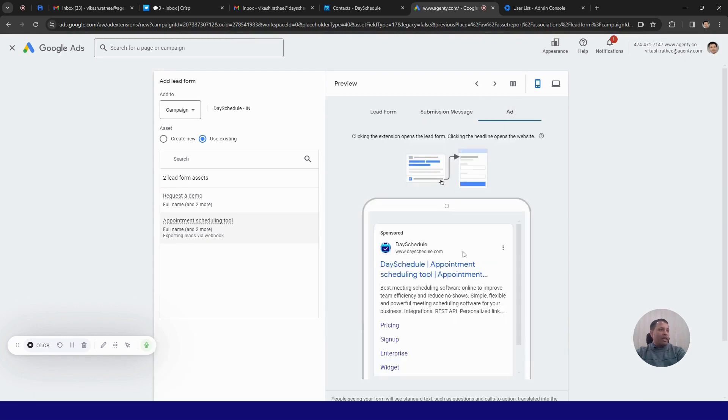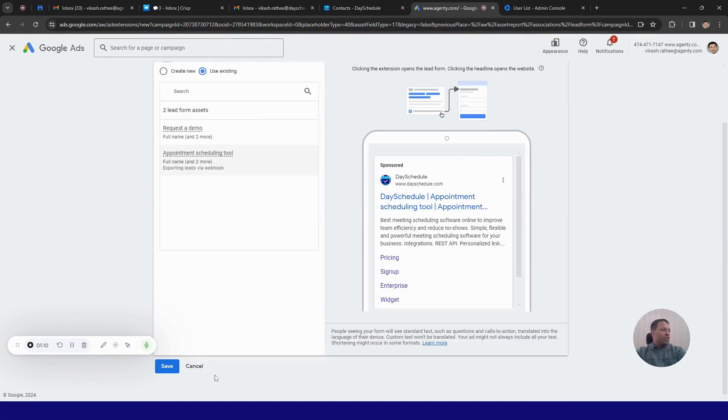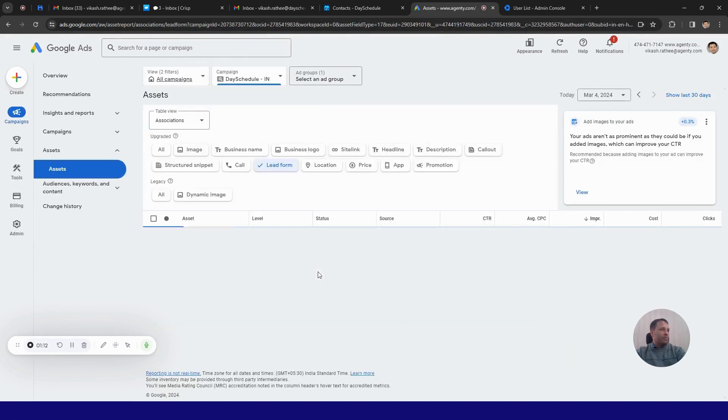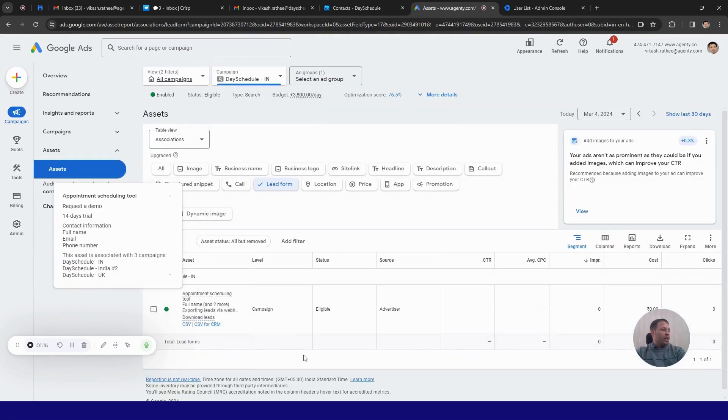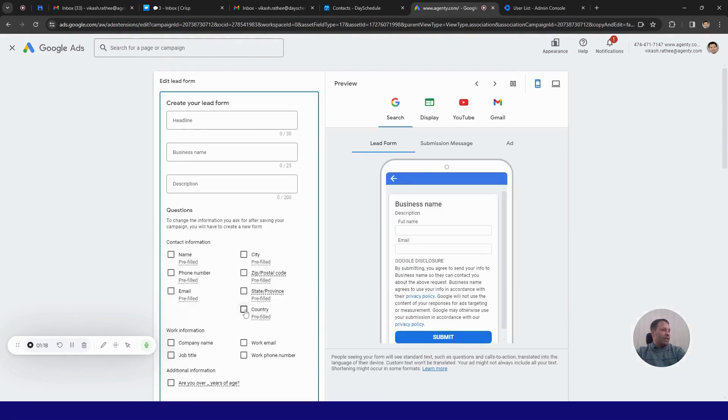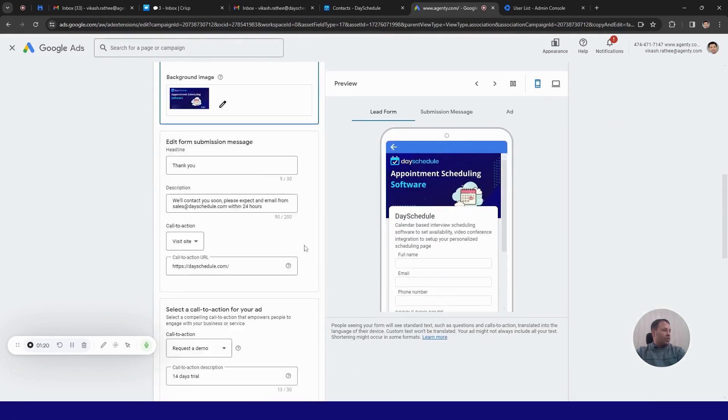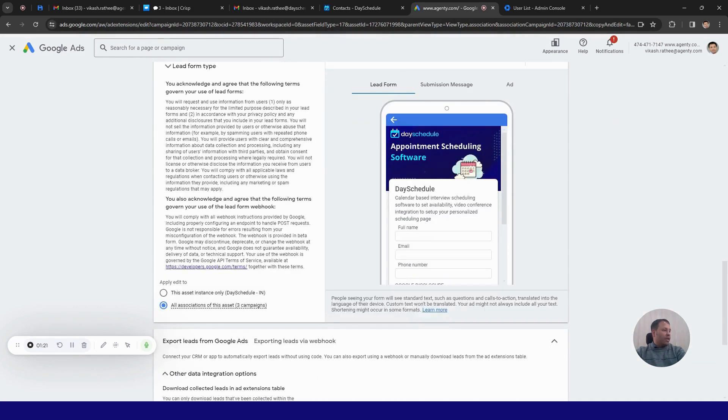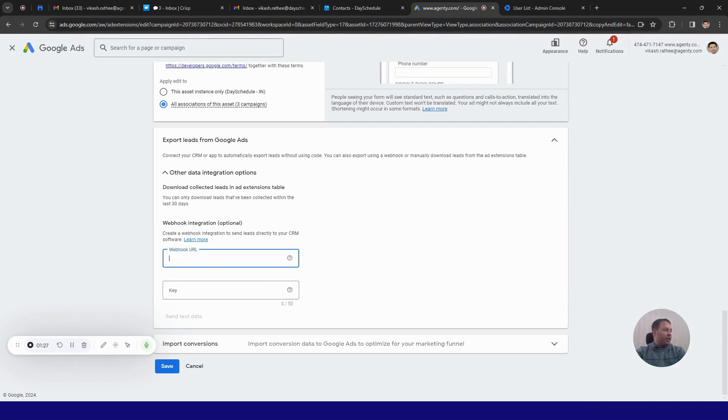And this is how the ad will look like. So I will just click on the save button. So once your lead form has been created, just click on this pencil button to edit it, scroll down and you will see an option here which shows you that you need to use a webhook URL to automatically submit the leads to your CRM.